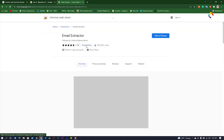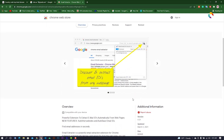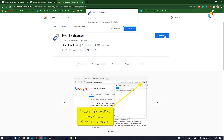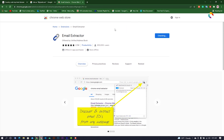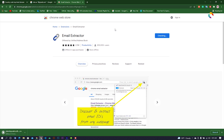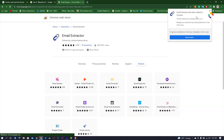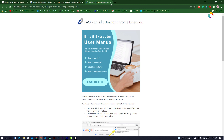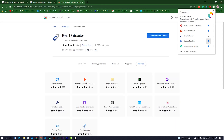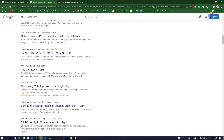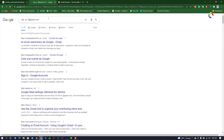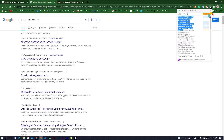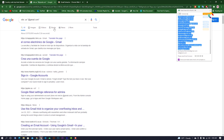The email extractor extension can help you collect emails easily. Add the extension to your browser. Once added, it is already showing in the page.